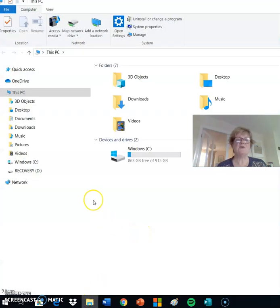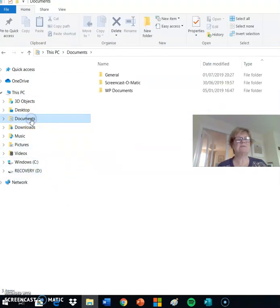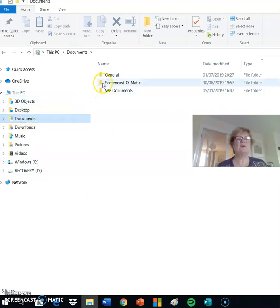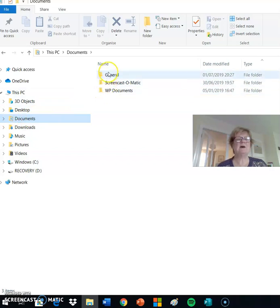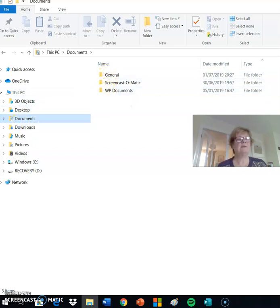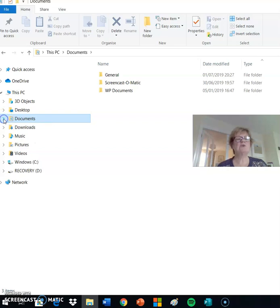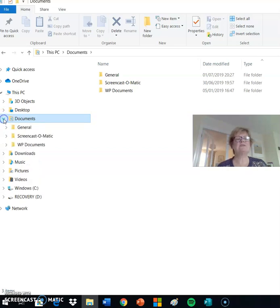As we saw in the previous lesson, our starting point is Documents. This allows us to look at the documents already contained on this PC on the hard drive. The arrow to the left allows us to open or close that list of subfolders in the navigation pane.